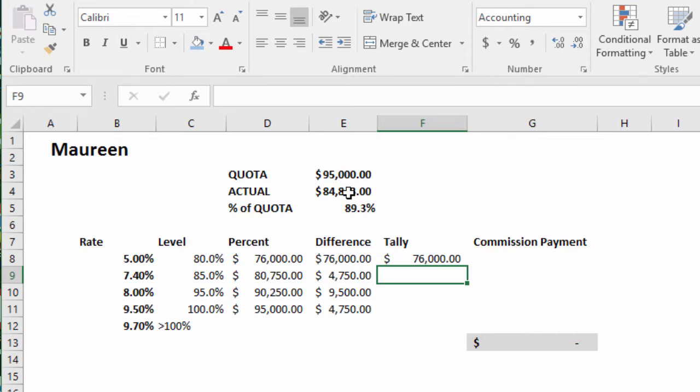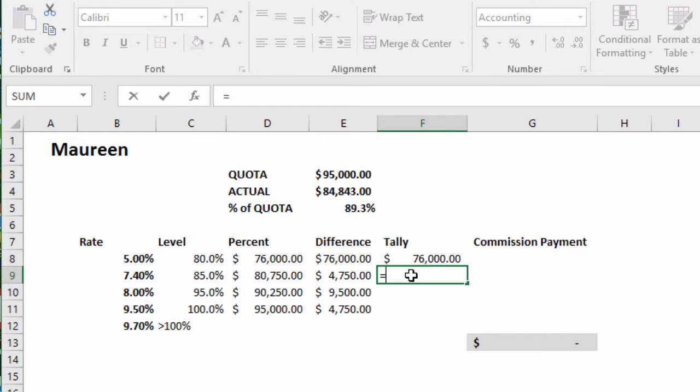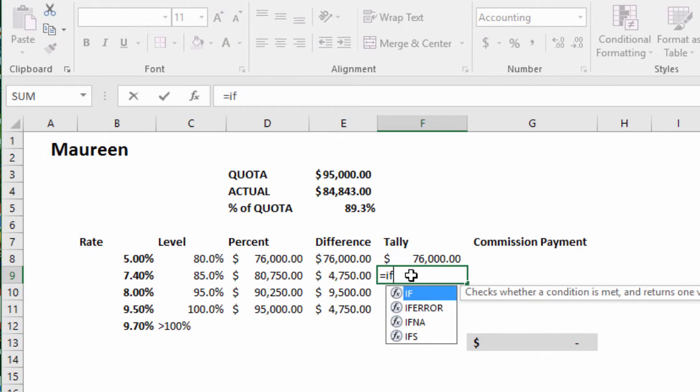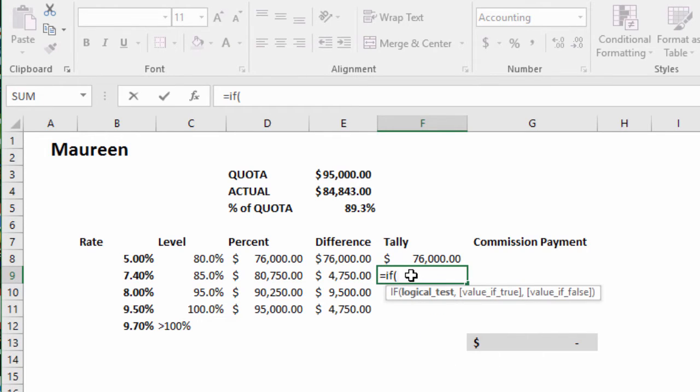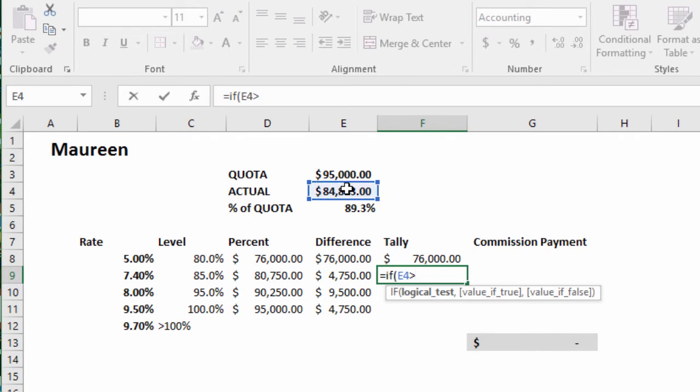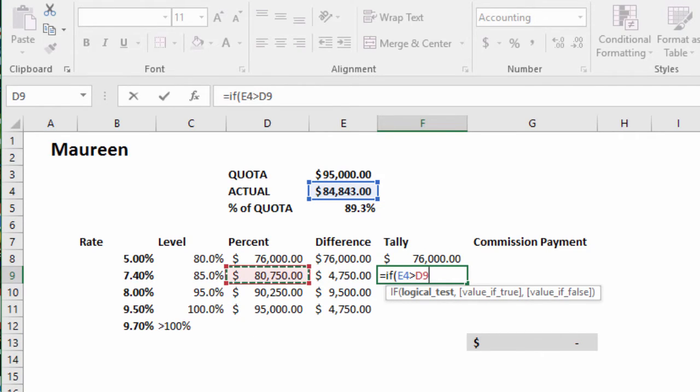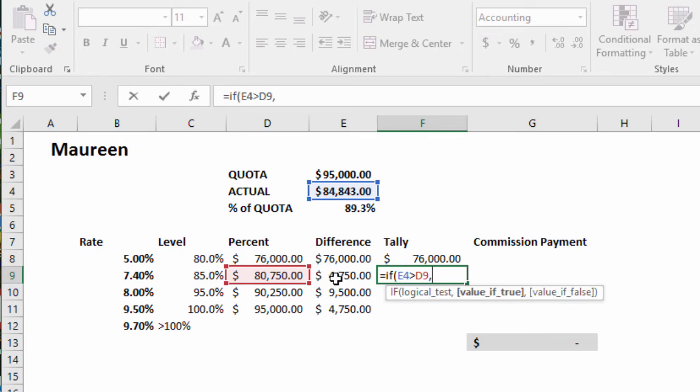Okay, next. Equals IF. If the actual is greater than this next level, then bring back this amount.